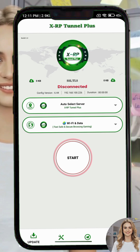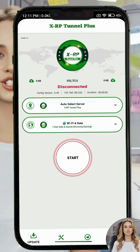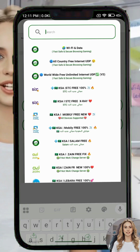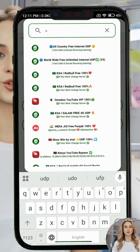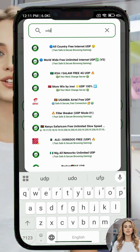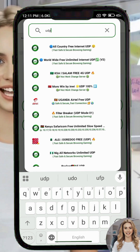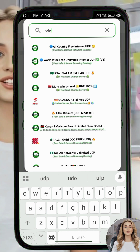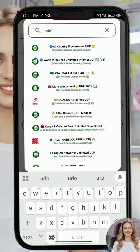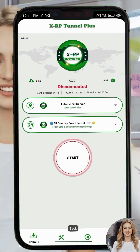After that, select your network. In the search bar, type UDP. We are using UDP because it provides a stable and secure connection. If your country does not support UDP, simply select your local network name from the list.